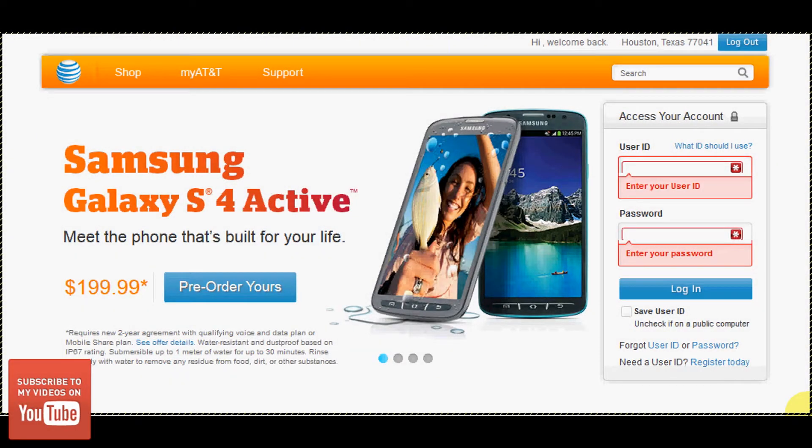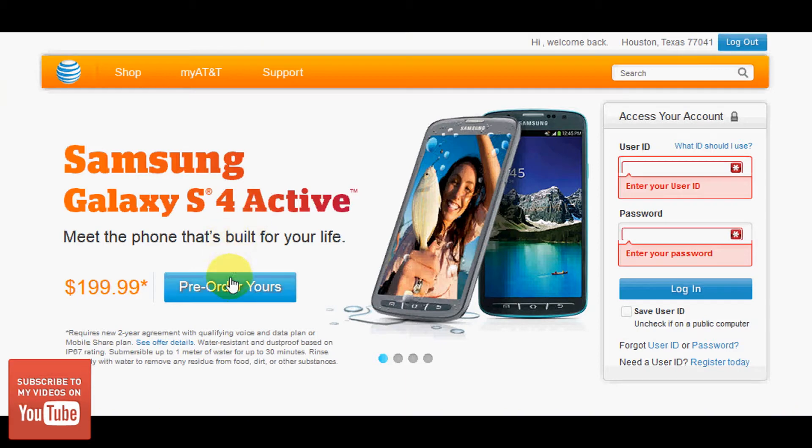Hey guys, this is Chris with the US Tech Channel. It is June 14th, 2013. I'm at ATT.com and you can see the Samsung Galaxy S4 Active is available for pre-order. You can see it on the front page with a two-year activation or two-year upgrade.